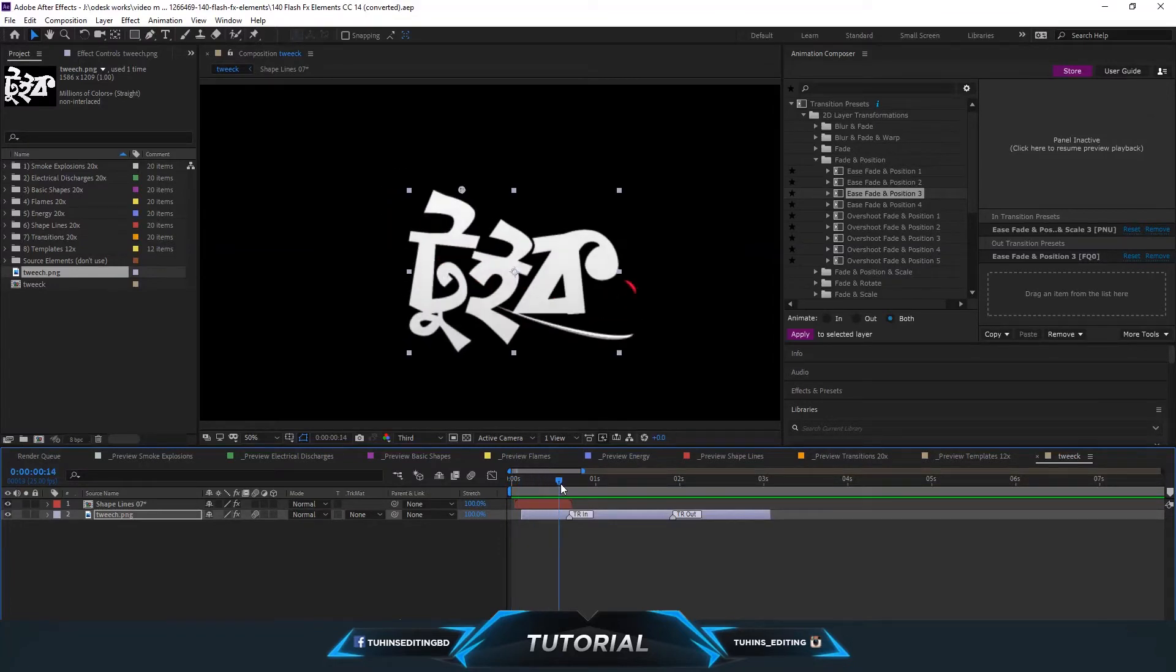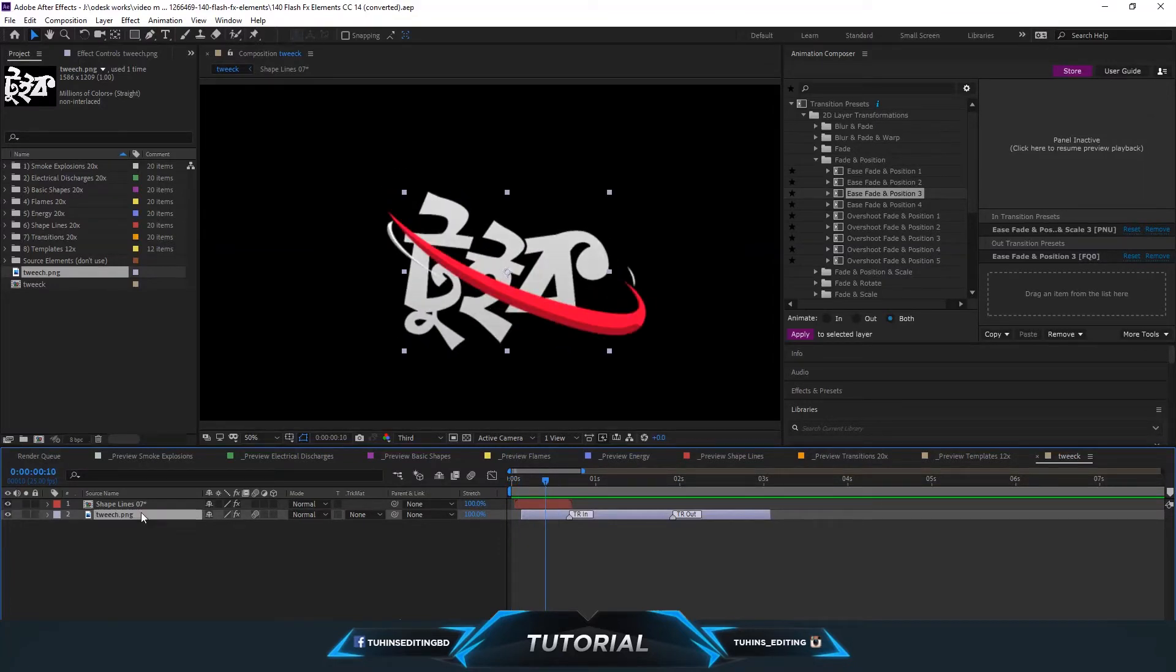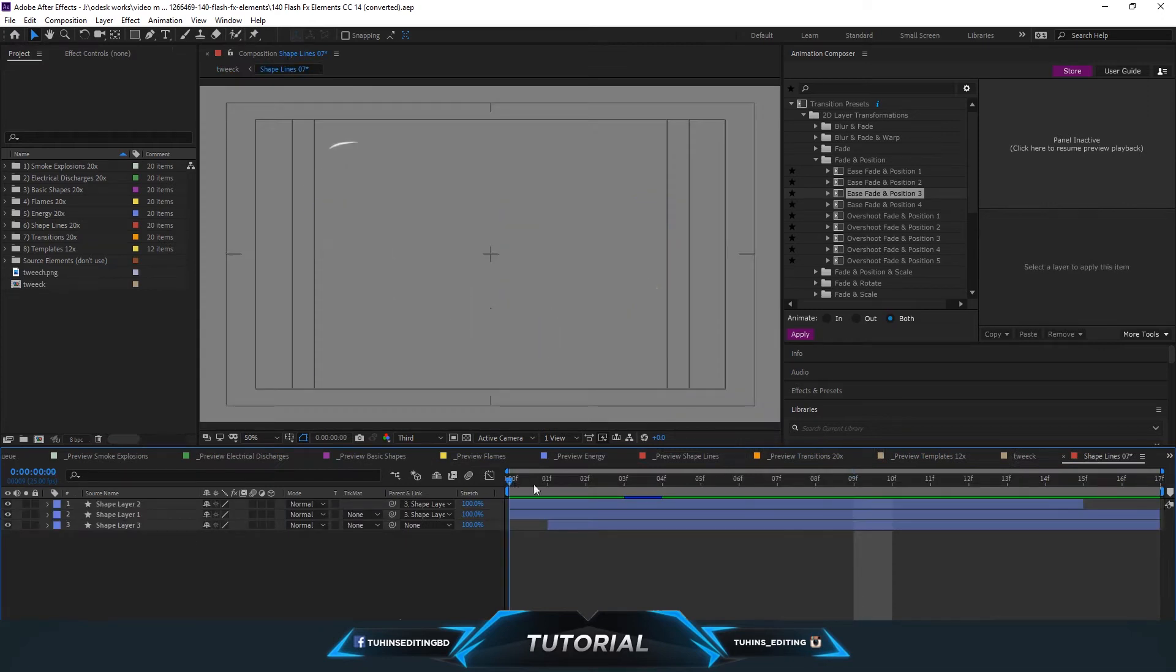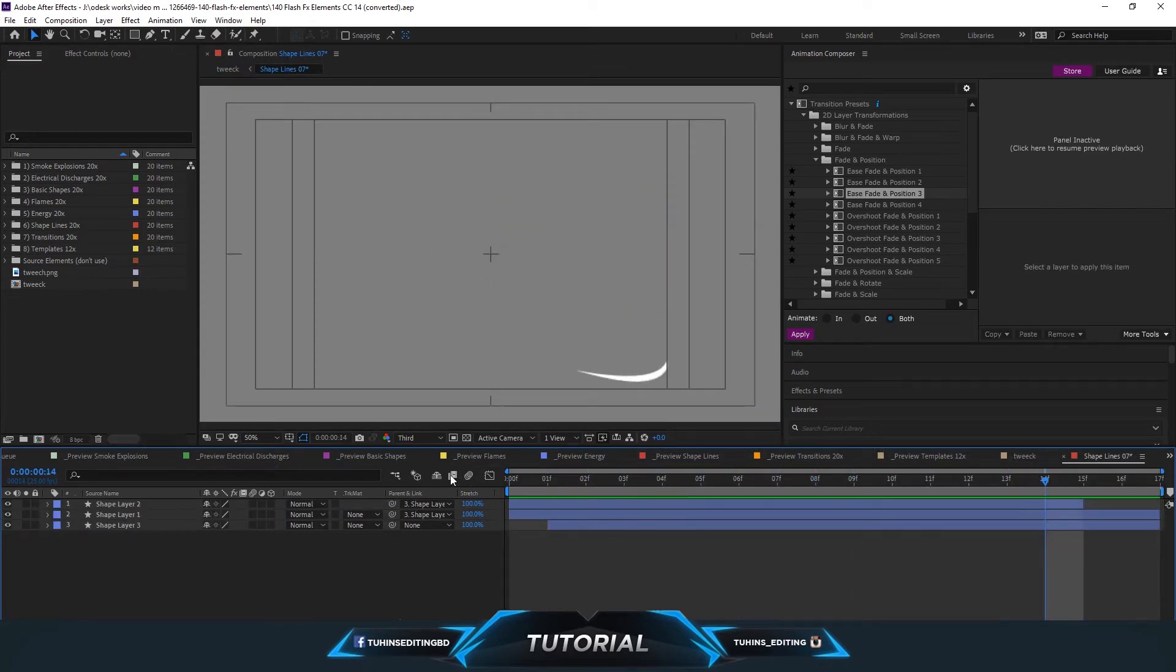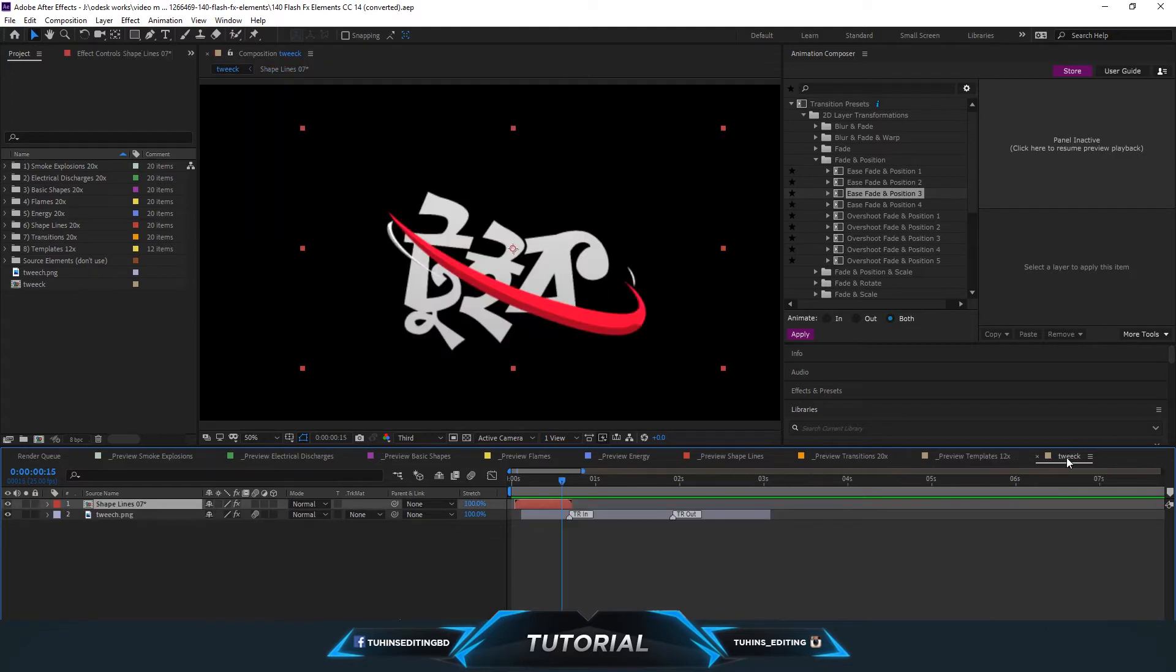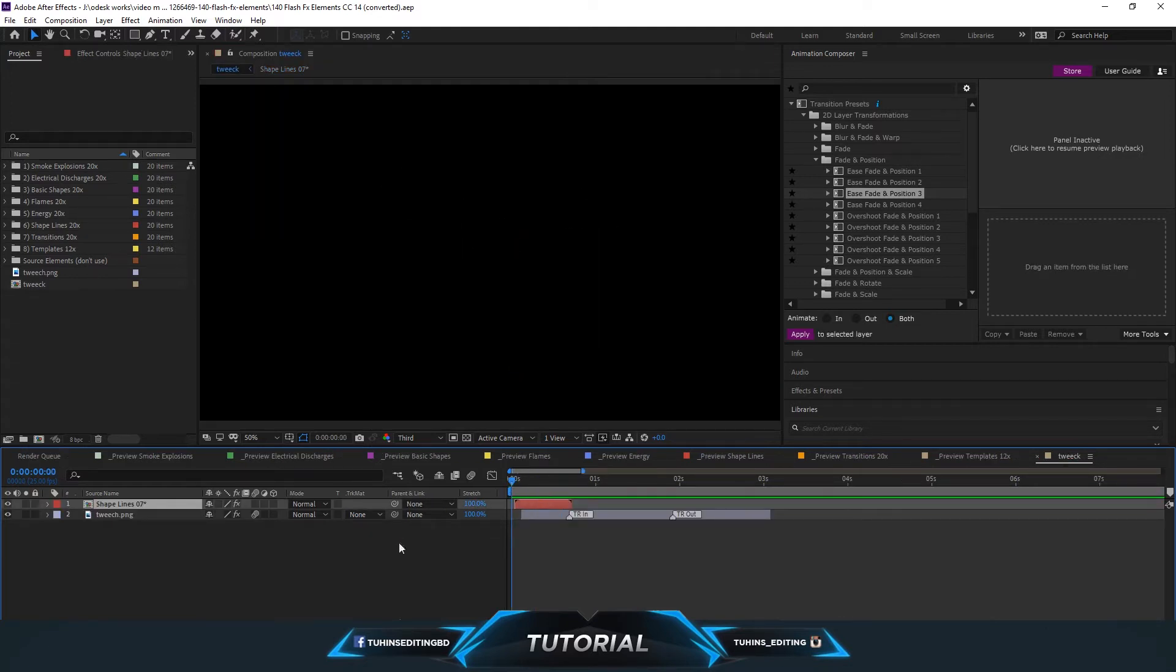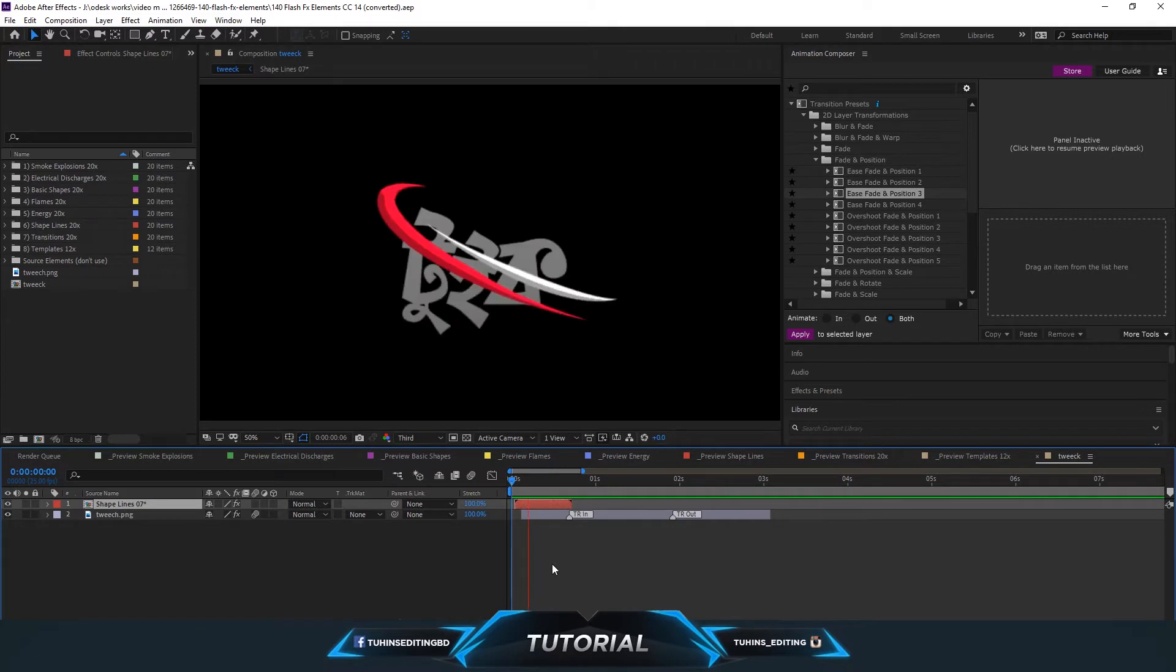Hello viewers, welcome to Twins Editing. Today we are going to show you how you can render something without any background in Adobe After Effects. Here I have a composition that has only two layers and no background.